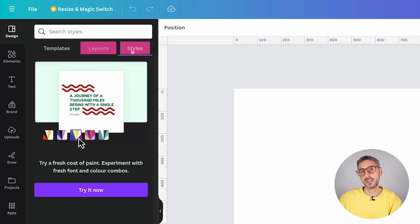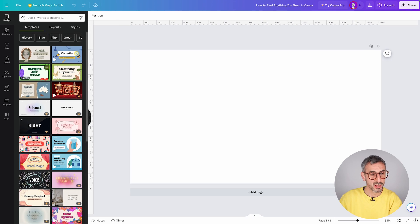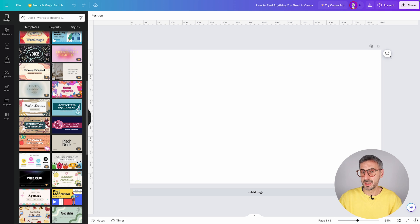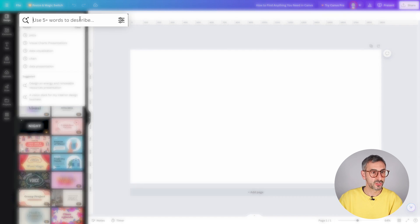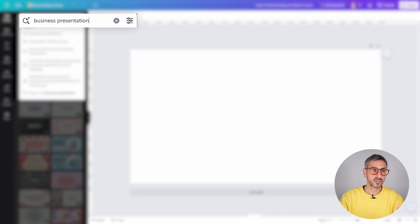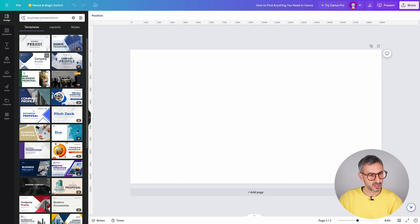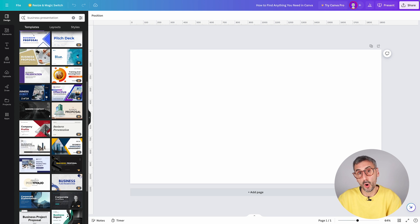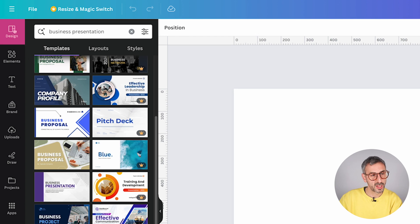By default you'll be on the Design tab, which is where you'll find all your templates, plus some layouts and styles — though layouts and styles are only for Canva Pro users. If you go back to the Templates tab, this is where you can search for a template. For example, I want a business presentation — I can type 'business presentation,' hit Enter, and my search results will focus on business presentation decks.